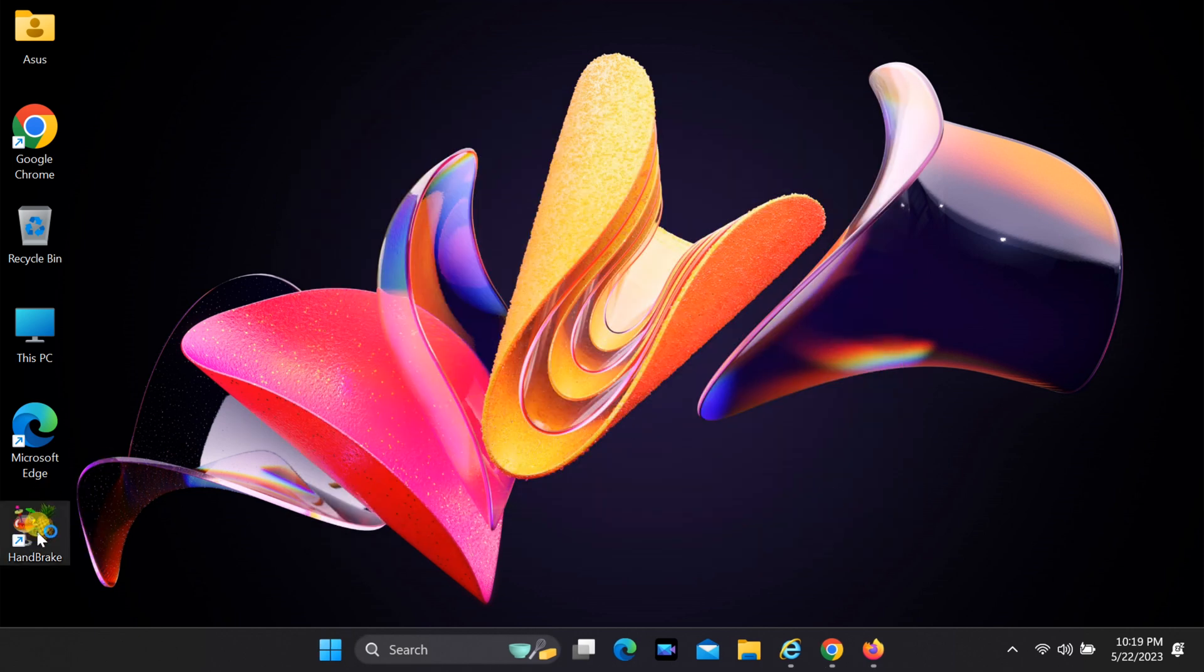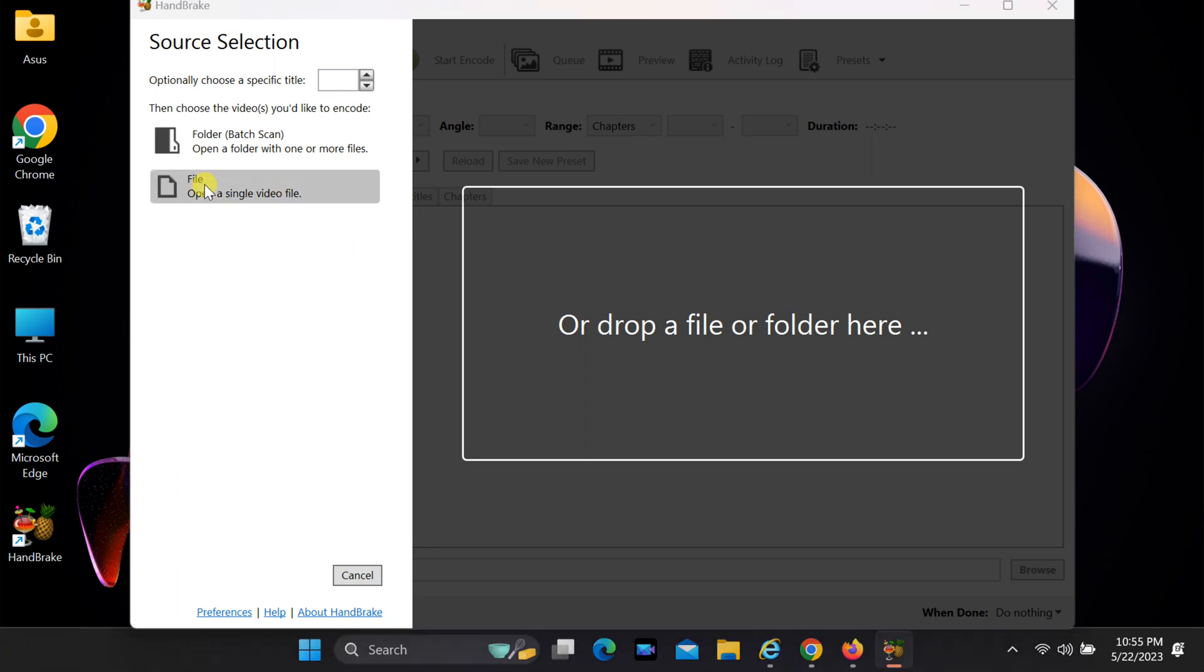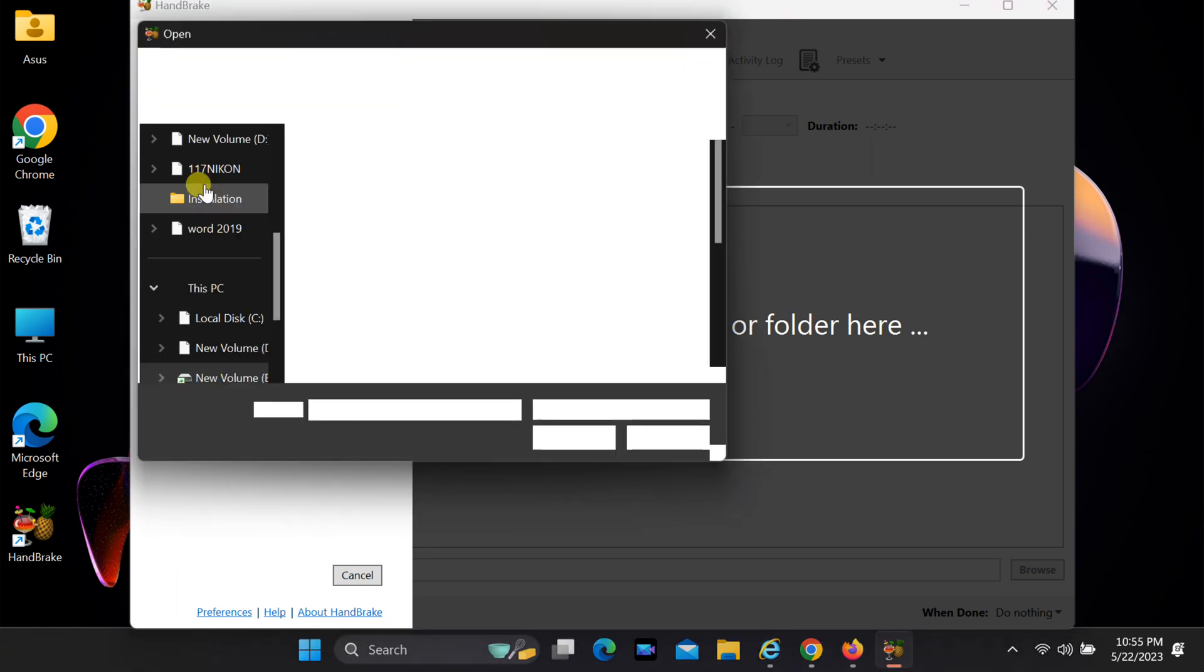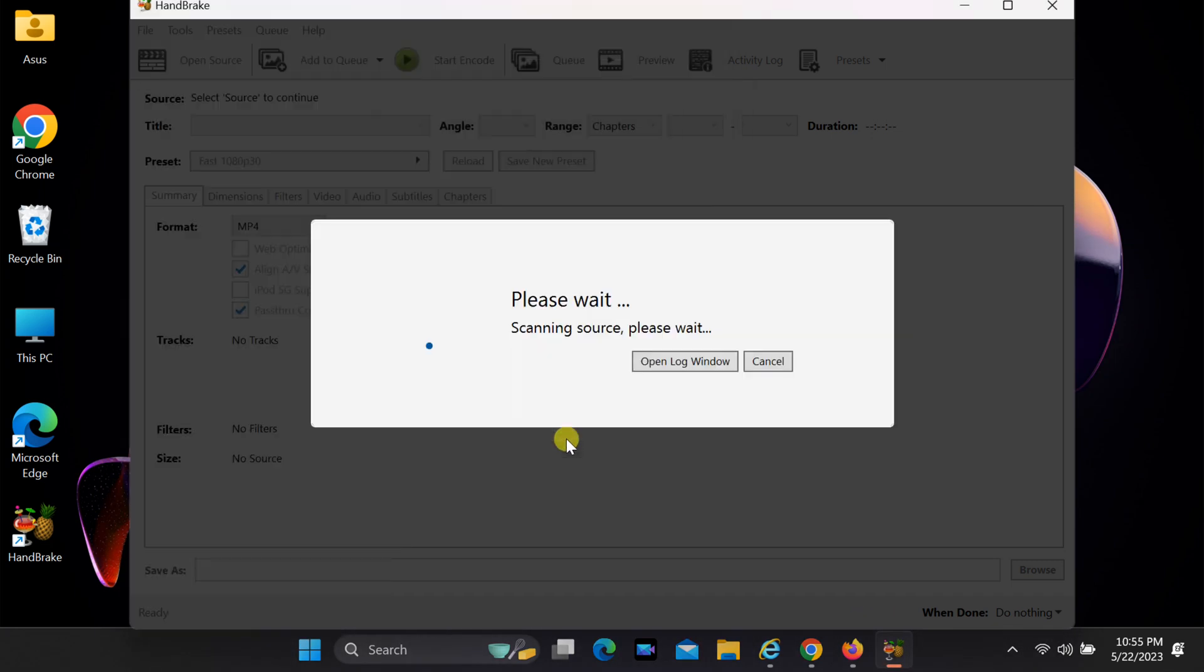Open Handbrake. If you want to convert all video files in a folder, select Folder. If you want to convert a single file, select File. Select File and then Open.